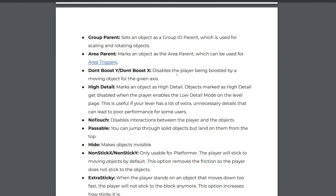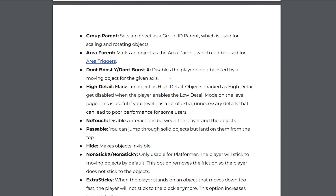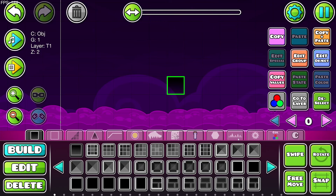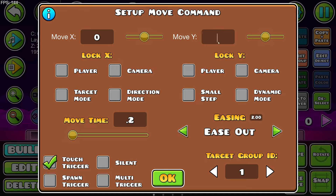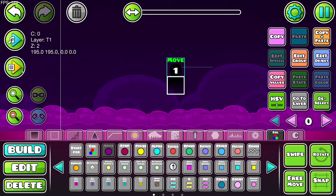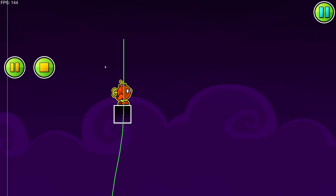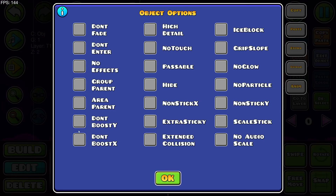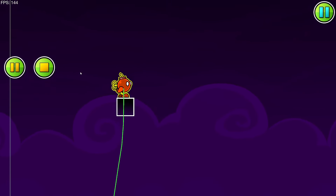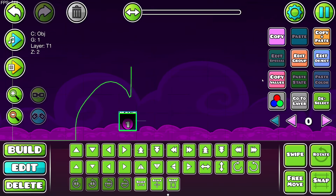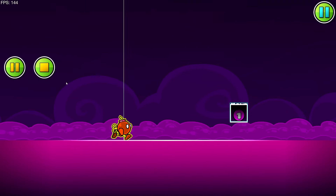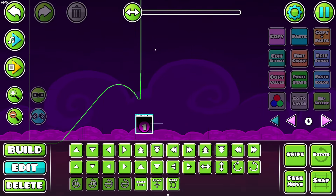'Don't boost Y' and 'don't boost X' disable the player being boosted by a moving object for the given axis. Let's place an object on group number one with a touch-triggered move trigger on top — when I touch the box, this block is going to move up 100 in the air with ease out. If I touch it I zoom up and bounce. If I turn on 'don't boost Y,' I will not be shot up — no bounce. But with it off, big bounce.